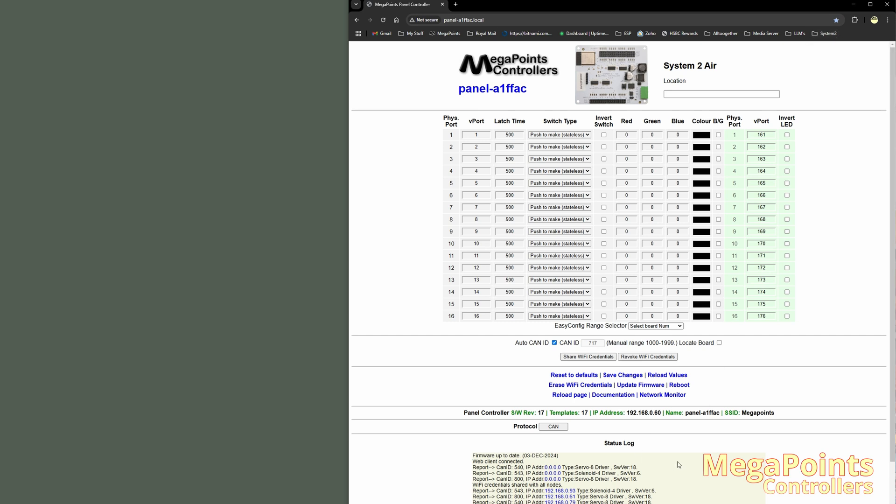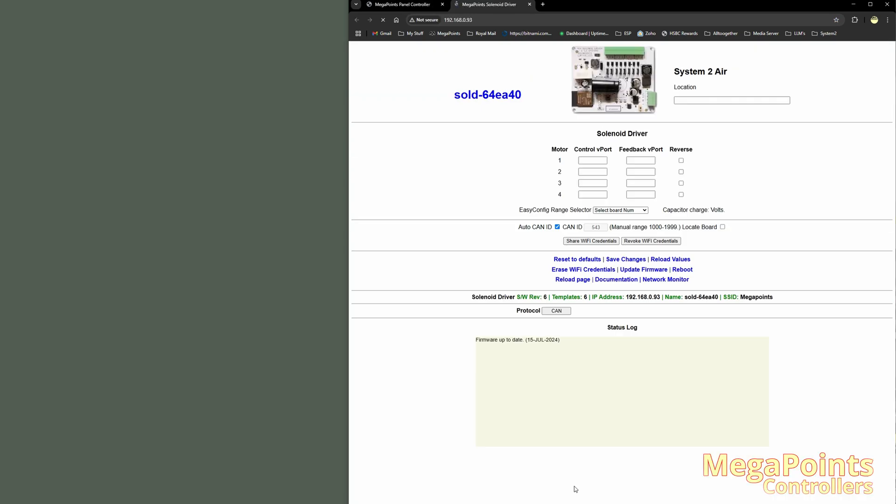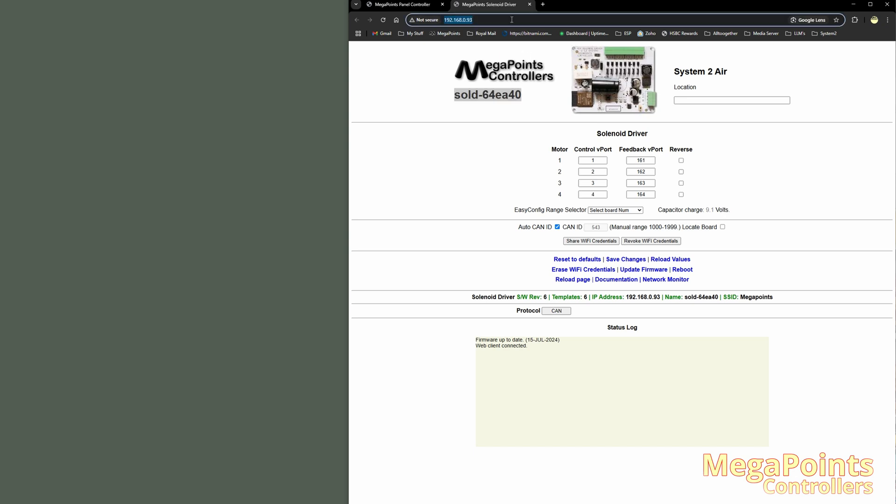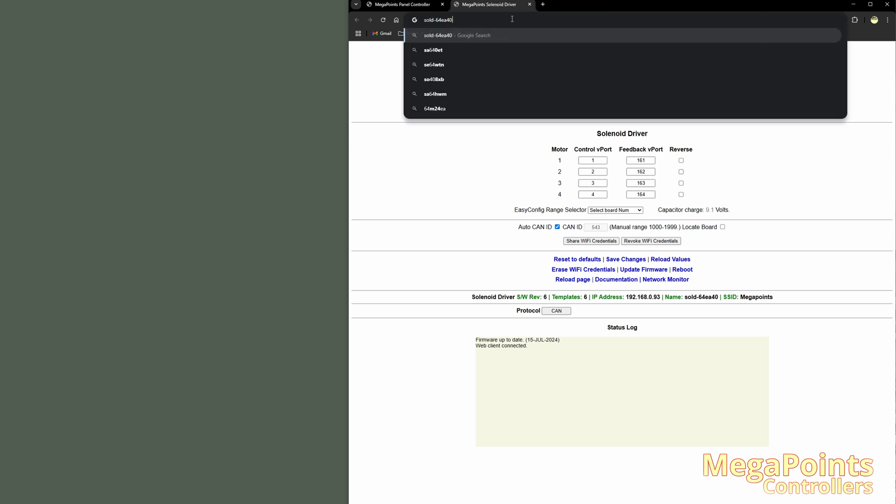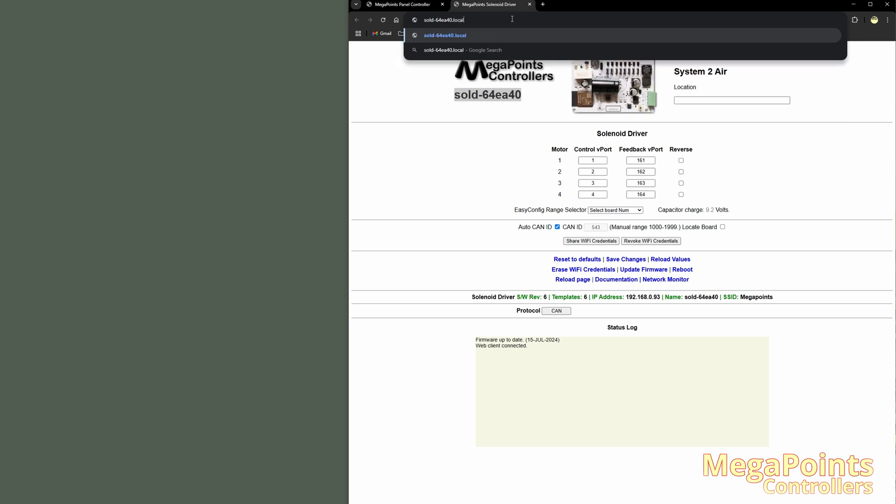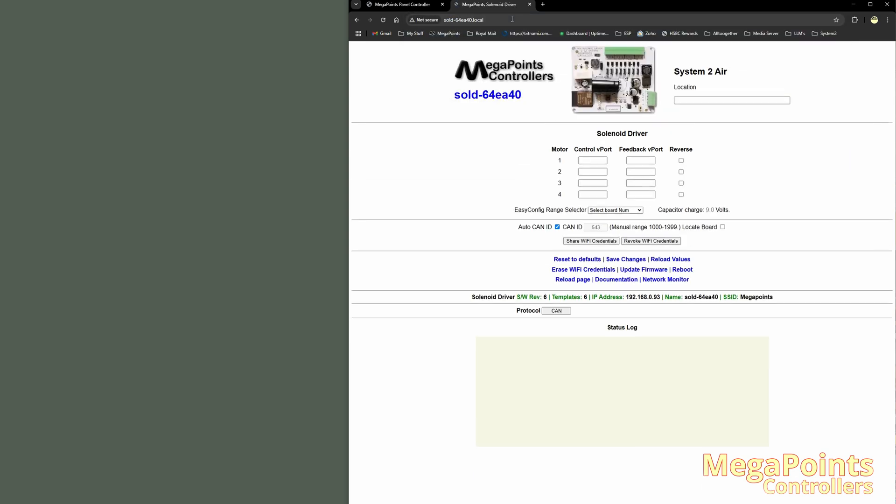Now if I connect to the solenoid driver, I'll click the button and it'll open a new window. And you can see here the name and serial number, which is sold-64EA40. So what I want to do is make sure I connect using its name. So I will copy and paste that into the address bar. If it doesn't resolve, you've probably forgot to type .local. And now I'm connected using the name. And now I can drag this name into the System 2 folder.